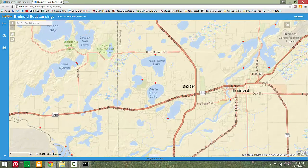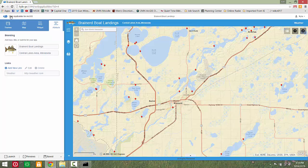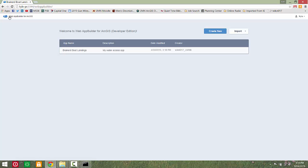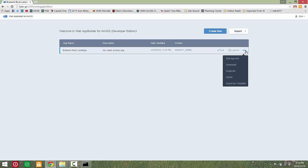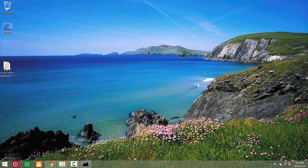Return to the app editing screen and select the Web App Builder menu in the upper left corner. This will return you to the Web App Builder home page where you can manage your app. Note that this app is running locally and is not yet available to web users. This is how to create your first simple app using Web App Builder for ArcGIS. Thank you for watching.